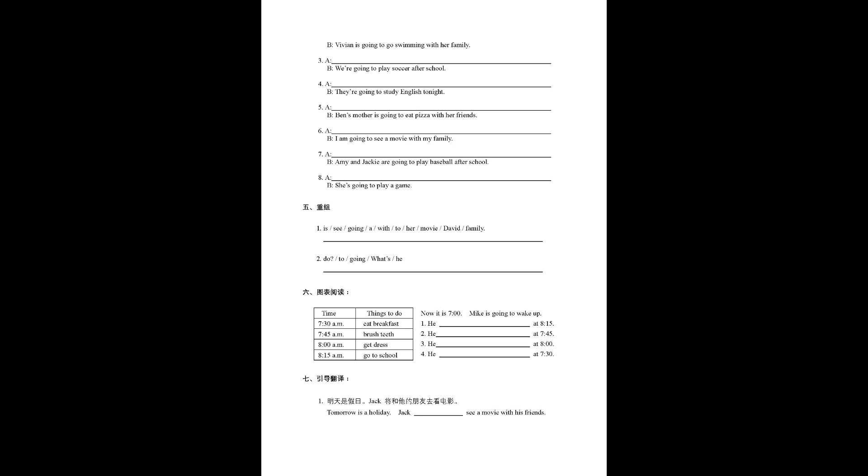Number one, he at 8:15. Number two, he at 7:45.